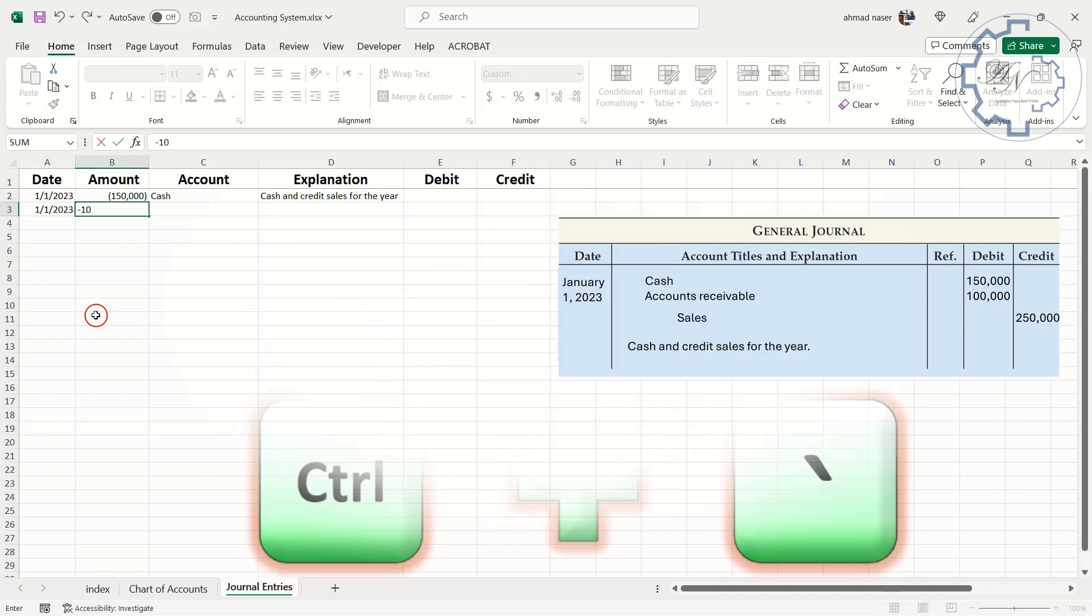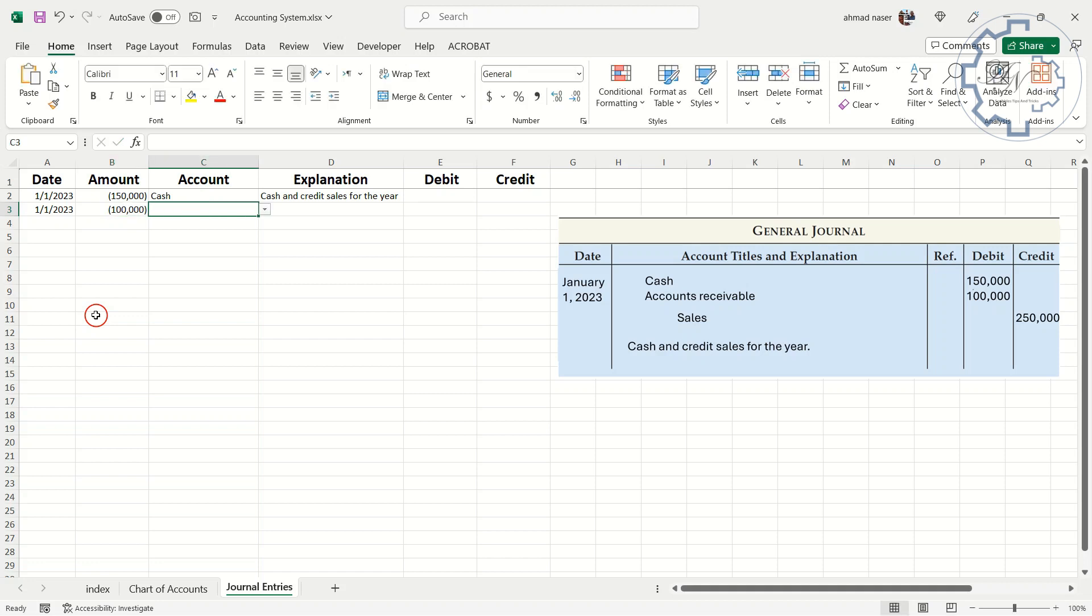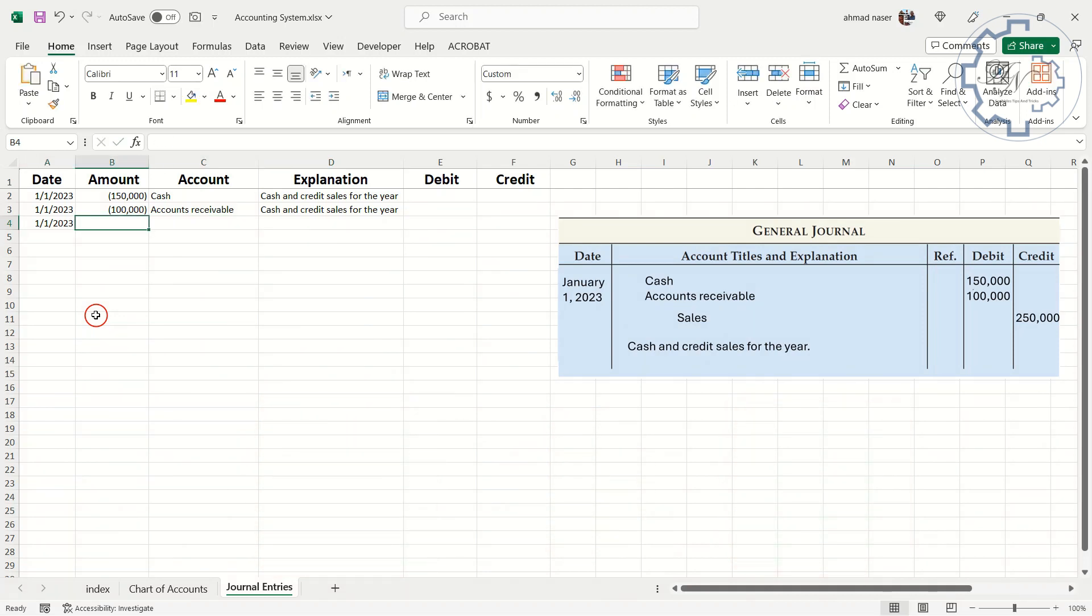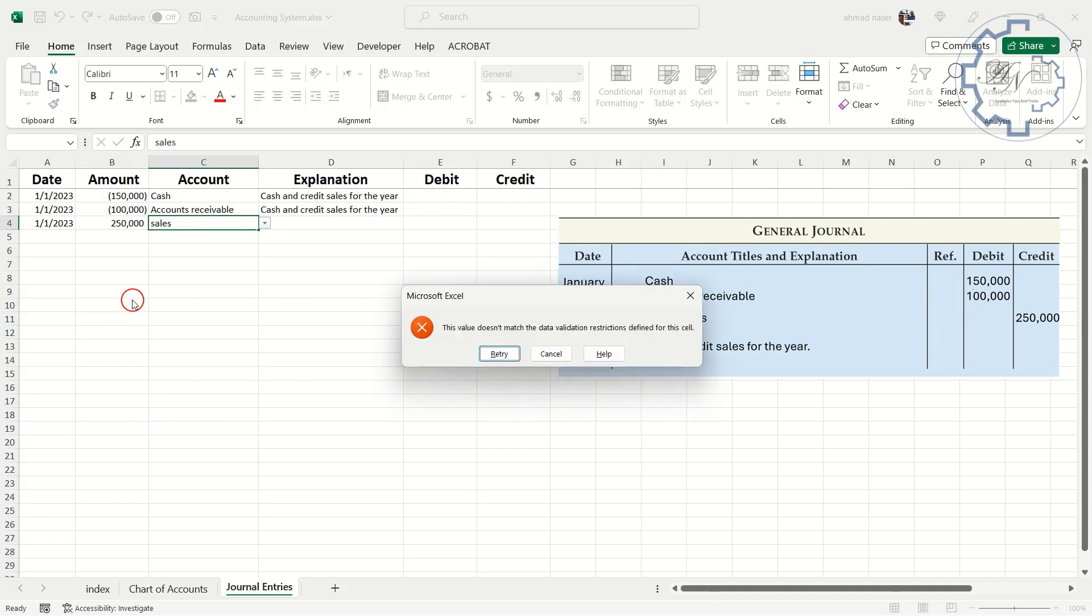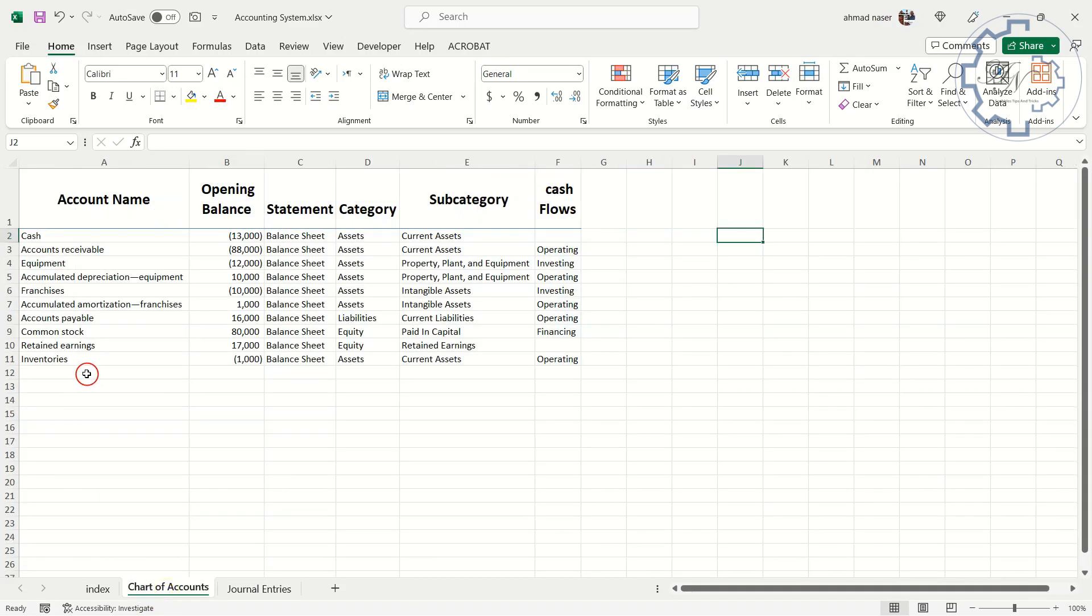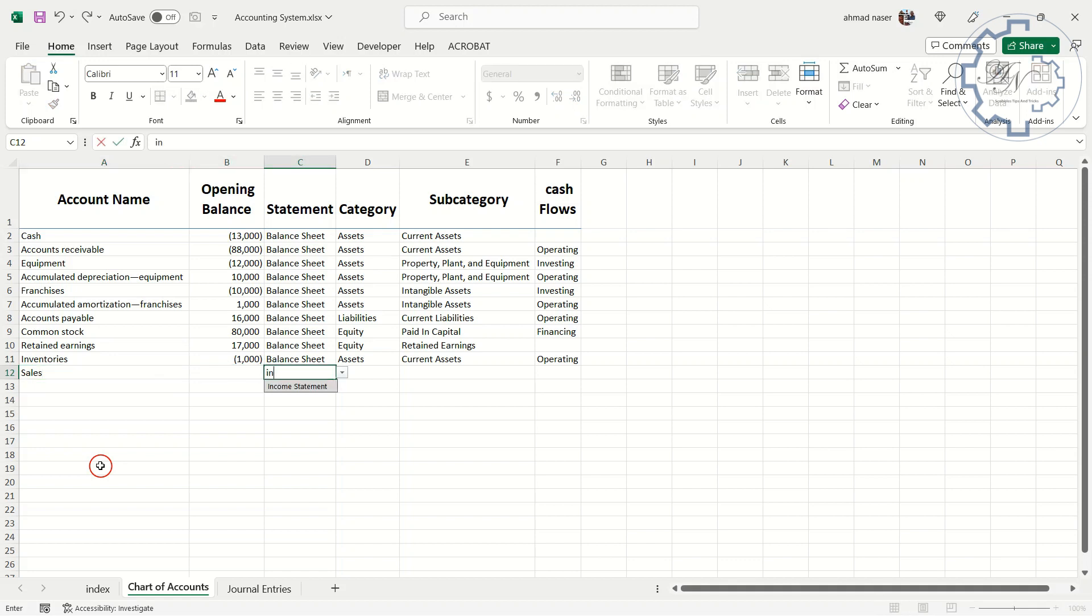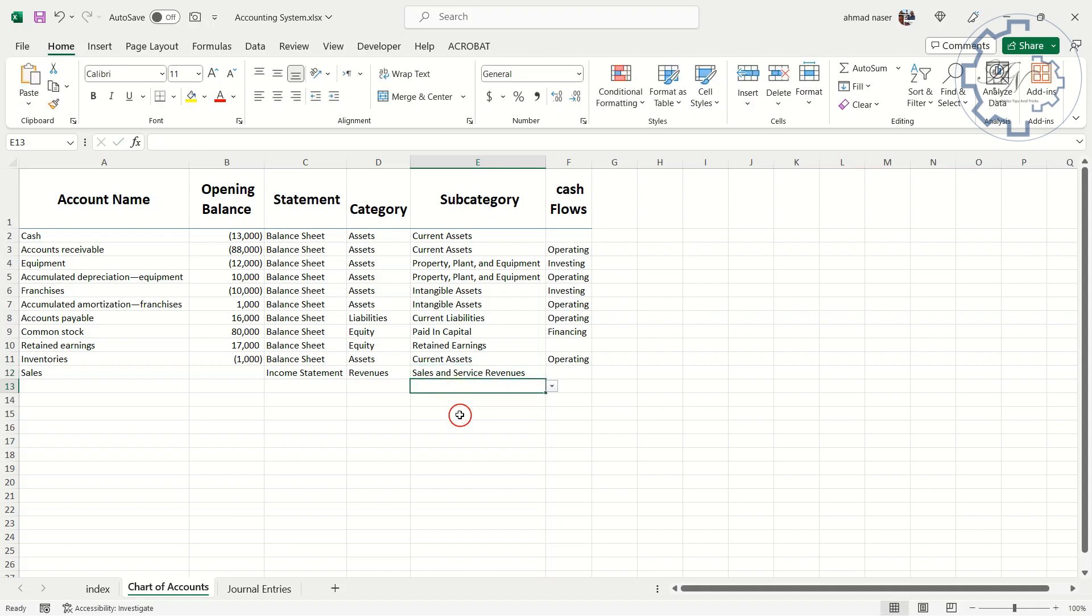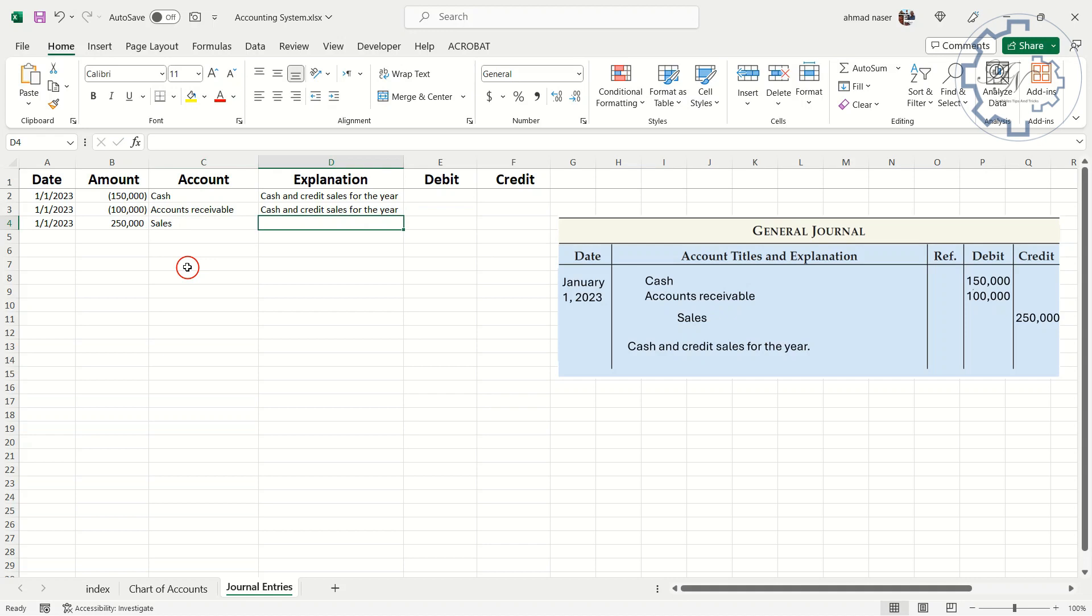Minus $100,000 because the account is debit. The account here is accounts receivable. Repeat the explanation by clicking Control and apostrophe. Again, for date. Positive $250,000 for credit account. Excel will not approve me to type sales here because I didn't define this account in the chart of accounts worksheet. Turn to the chart of accounts sheet to define it. Account name is sales. No opening balance. Press tab to go to the right cell. The statement here is income statement. Press tab to autocomplete. Revenues. Sales and service revenue. All income statement accounts are not a part of cash flow statement, except net income and depreciation and amortization. But here I won't use anyone. Now I can complete the entry. Sales. Control and apostrophe.